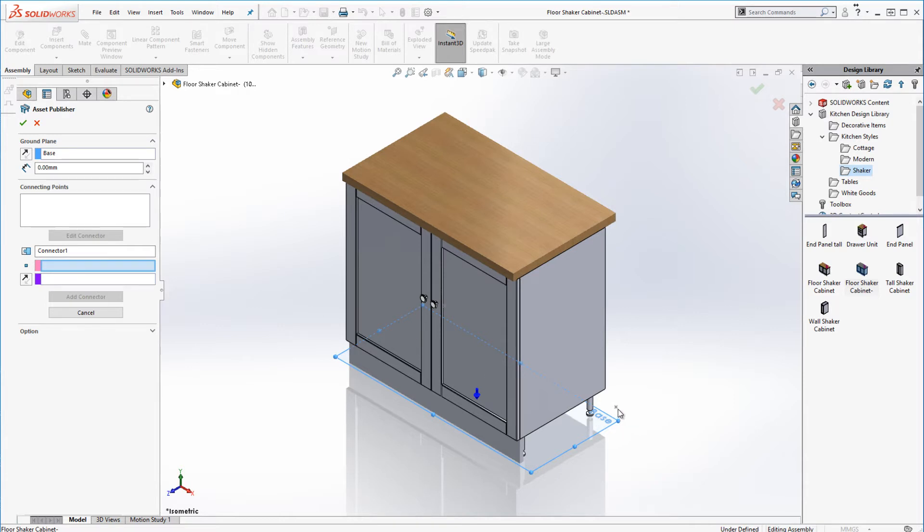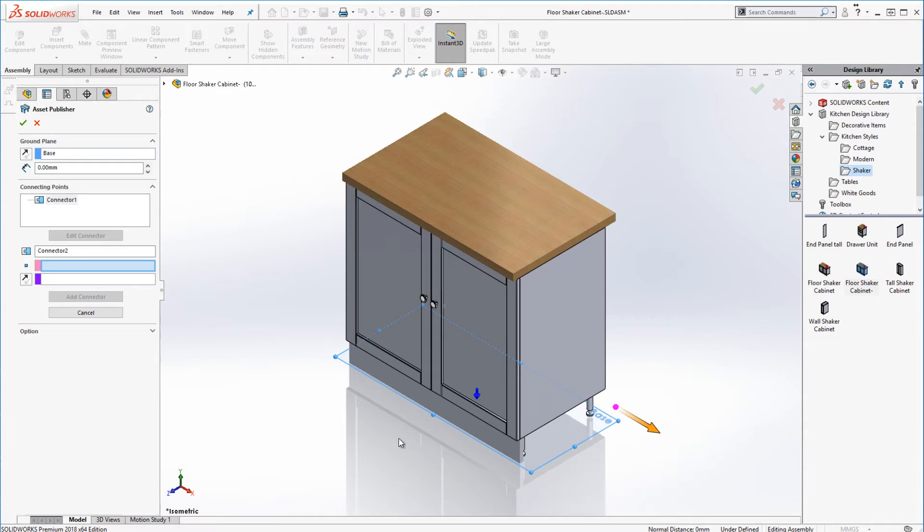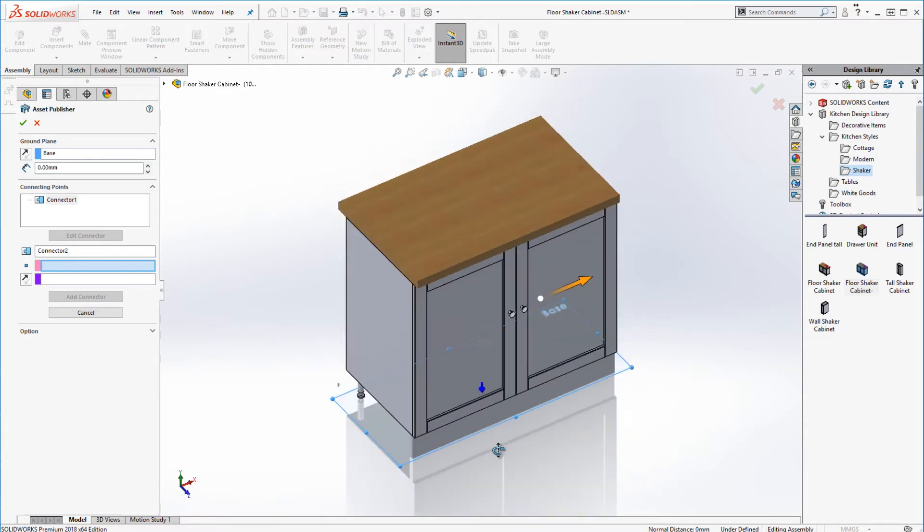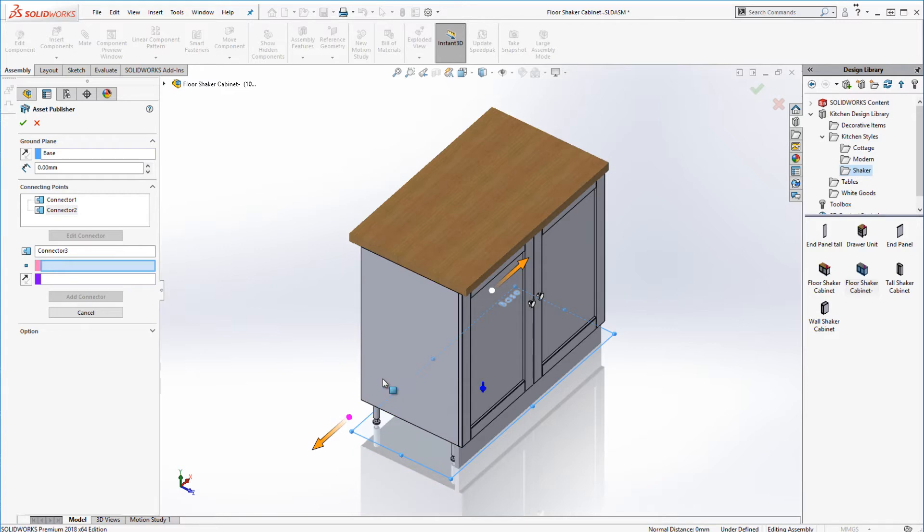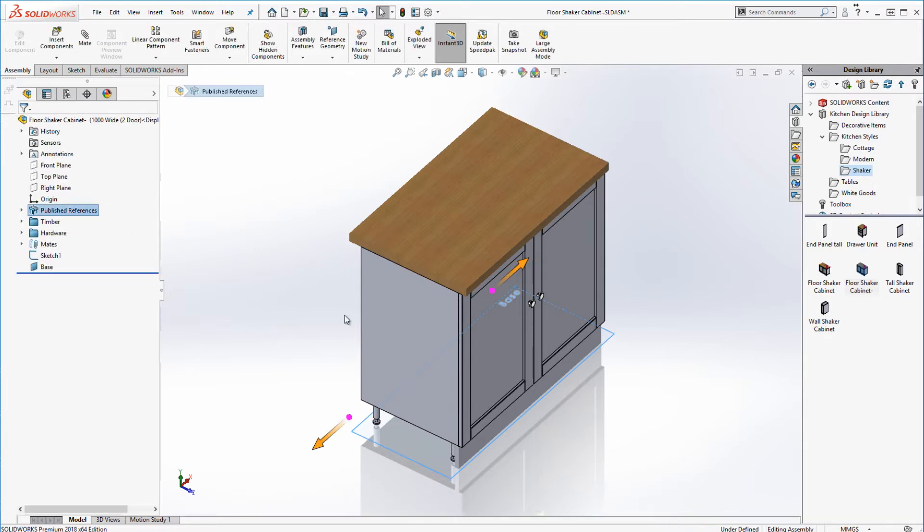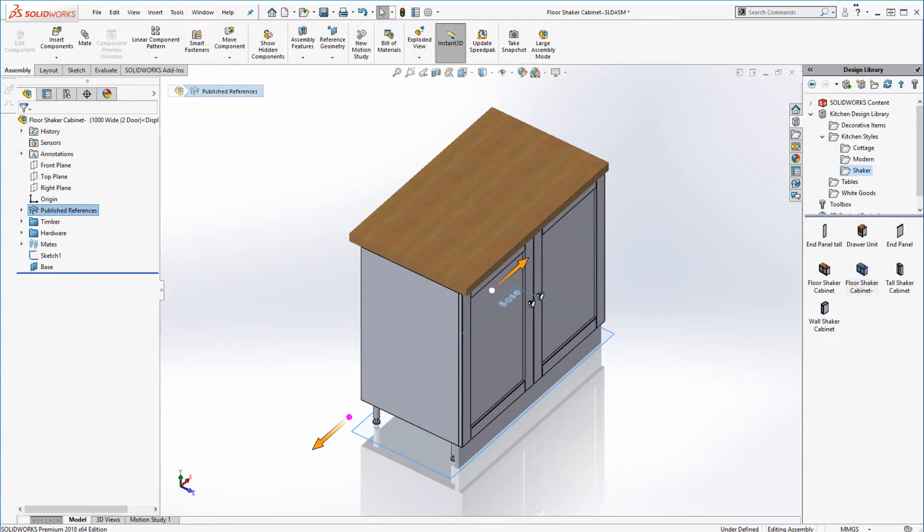I'll then add two connectors. These will be a reference point where the MagneticMates from the various components can connect to each other. I've placed two sketch points in the bottom external corners of the design. I select the points and a face to define the direction and that's it. Done.